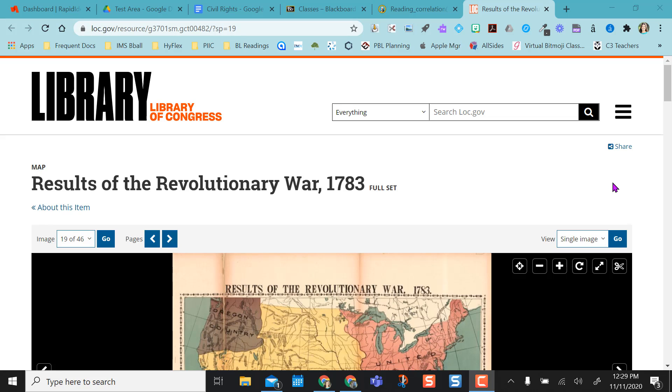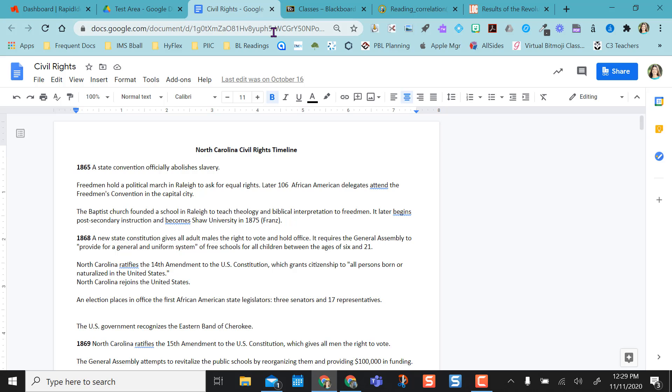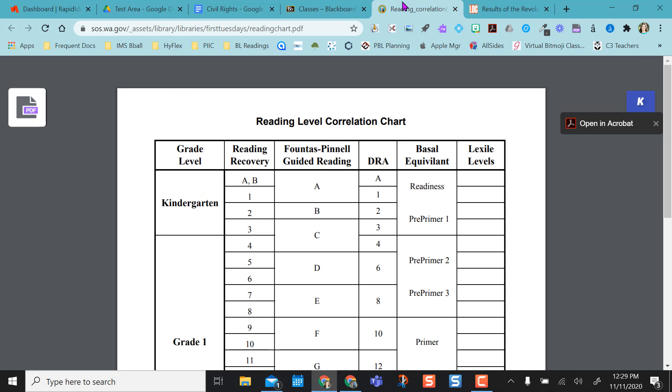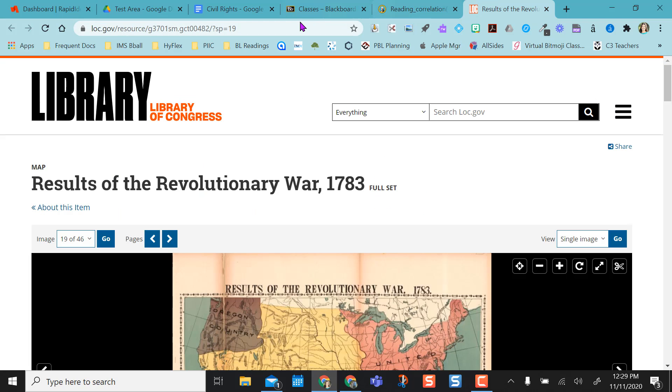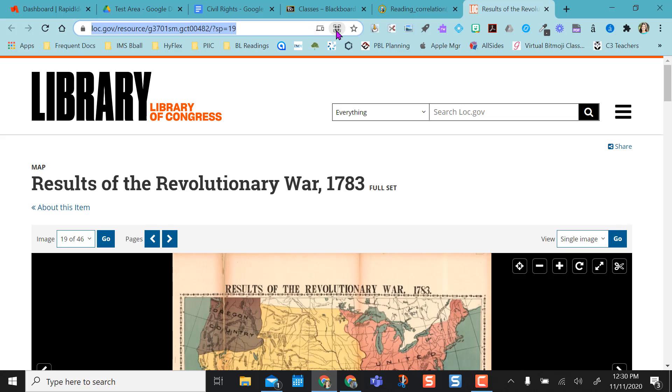For any web-based site you go to, this could be a Google Doc, a PDF that is web-based, or just a website, and you want to get your students there easily. One nice feature that they have added recently is the ability to quickly make a QR code for the page.